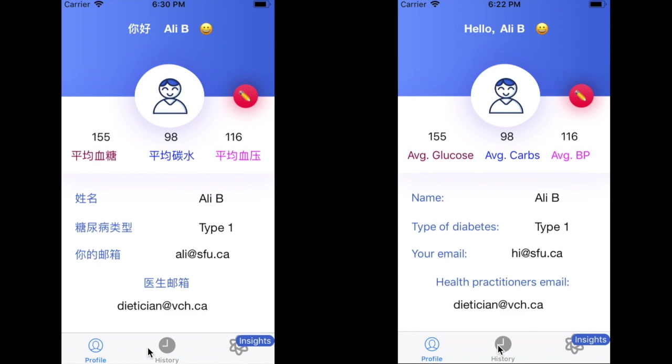This is a profile that we created for a user called Alibee. As you can see, the average glucose is 155. It displays the average carbs and the average blood pressure, along with the type of diabetes that the user has, their email, and the healthcare practitioner's email.